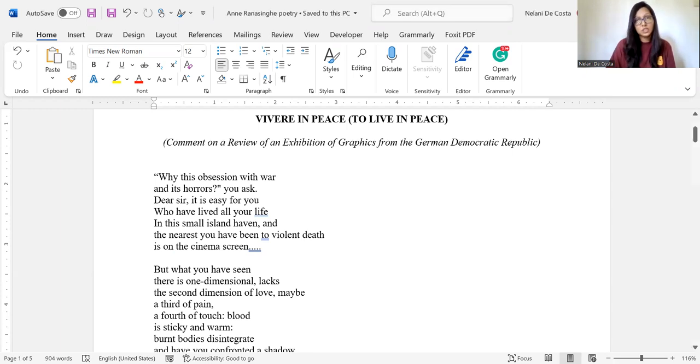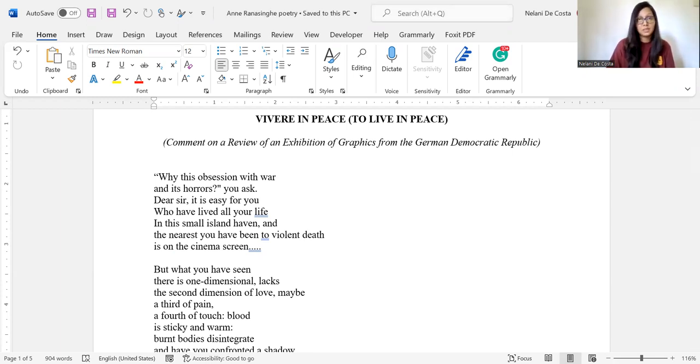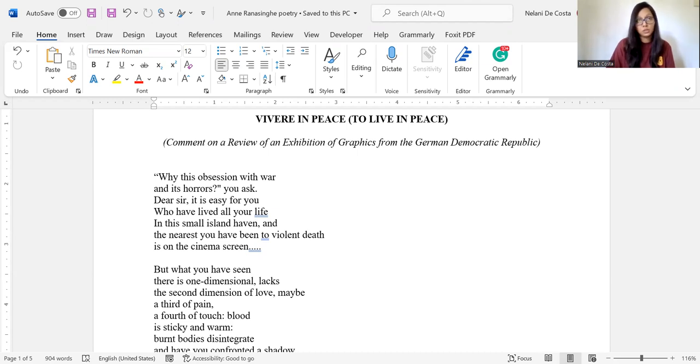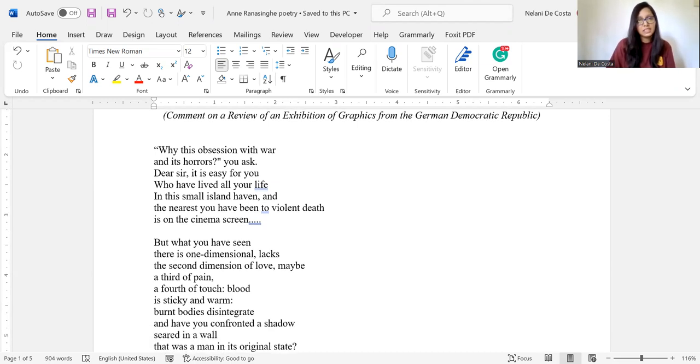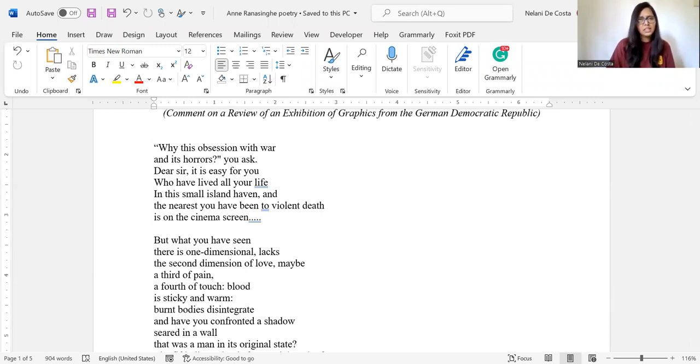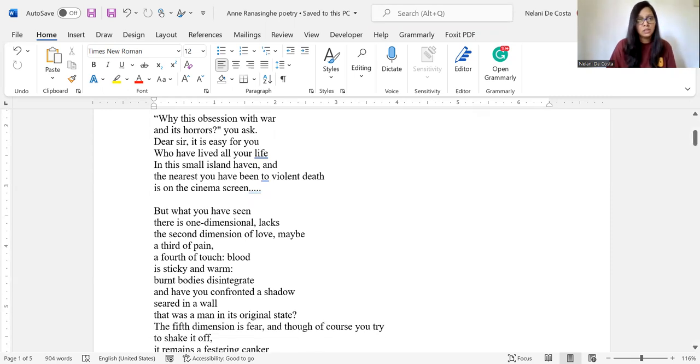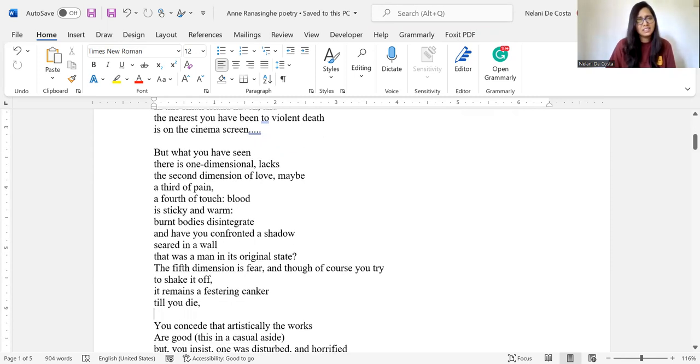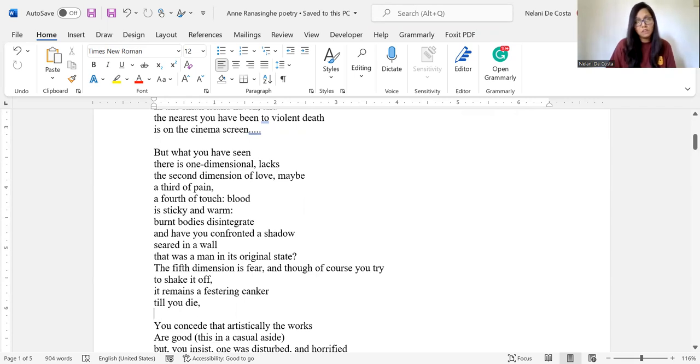Vivere in Peace, to live in peace. Comment on a review of an exhibition of graphics from the German Democratic Republic. Why this obsession with war and its horrors? you ask, dear sir, it is easy for you who have lived all your life in this small island haven and the nearest you have been to violent death is on the cinema screen.